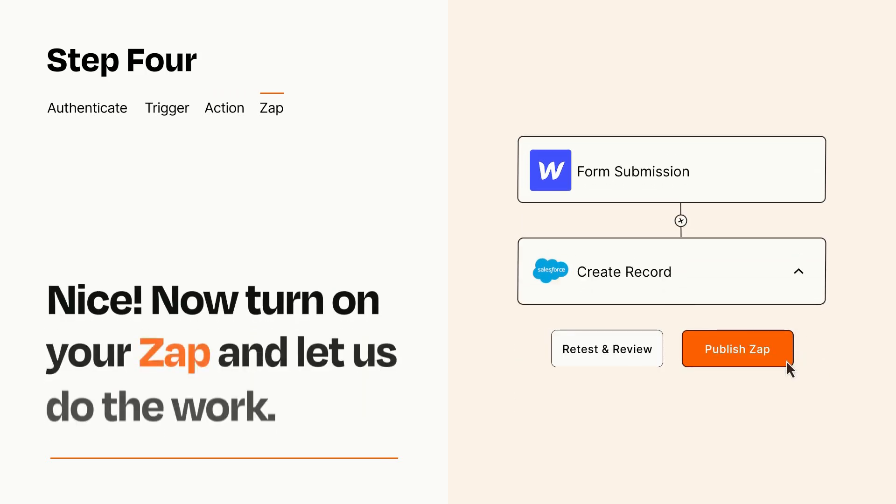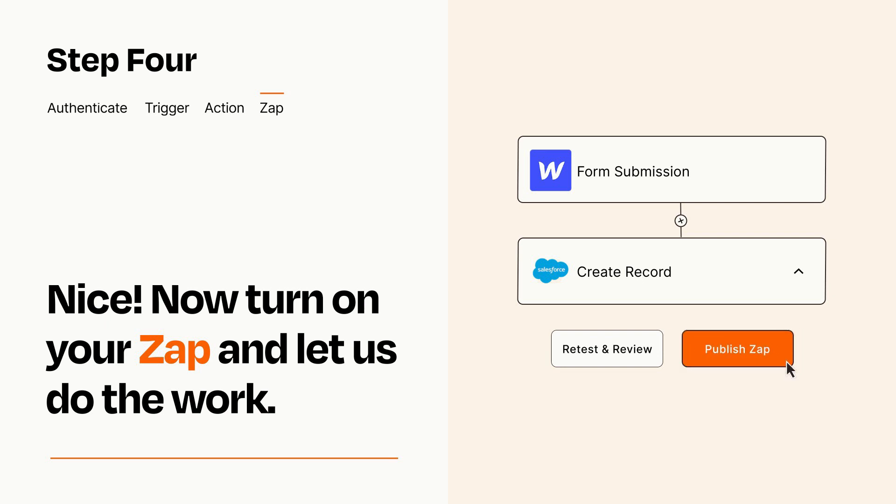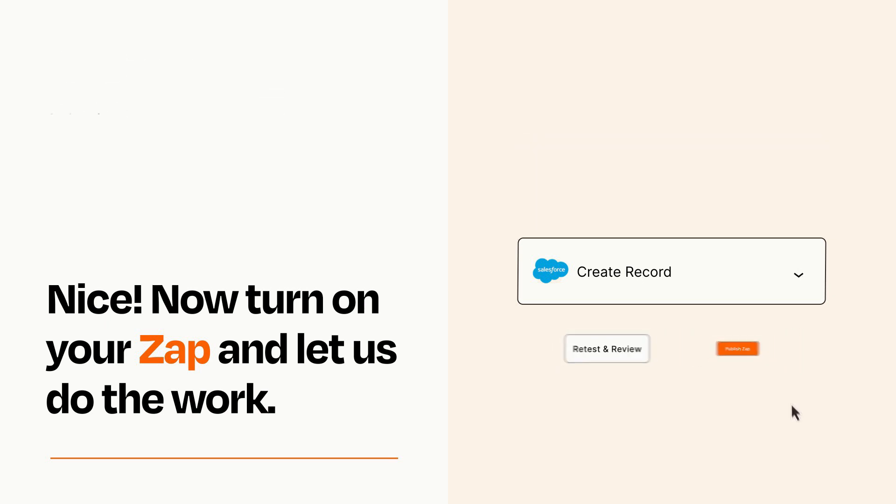Turn on your Zap and Zapier will start doing your work for you. Zapier can be as simple or as complex as you'd like and connects with thousands of apps, more than any other platform.